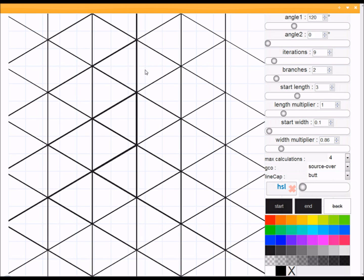This could be a primary school activity. Identify the different shapes: equilateral triangles, you have a rhombus there, there's trapeziums, there's hexagons. All kinds of different maths.